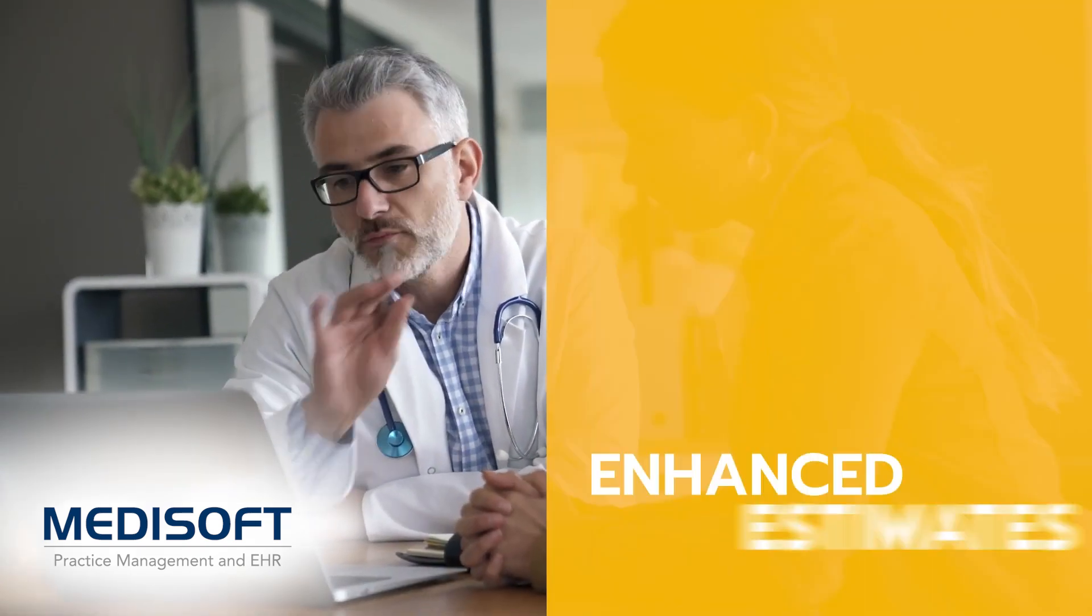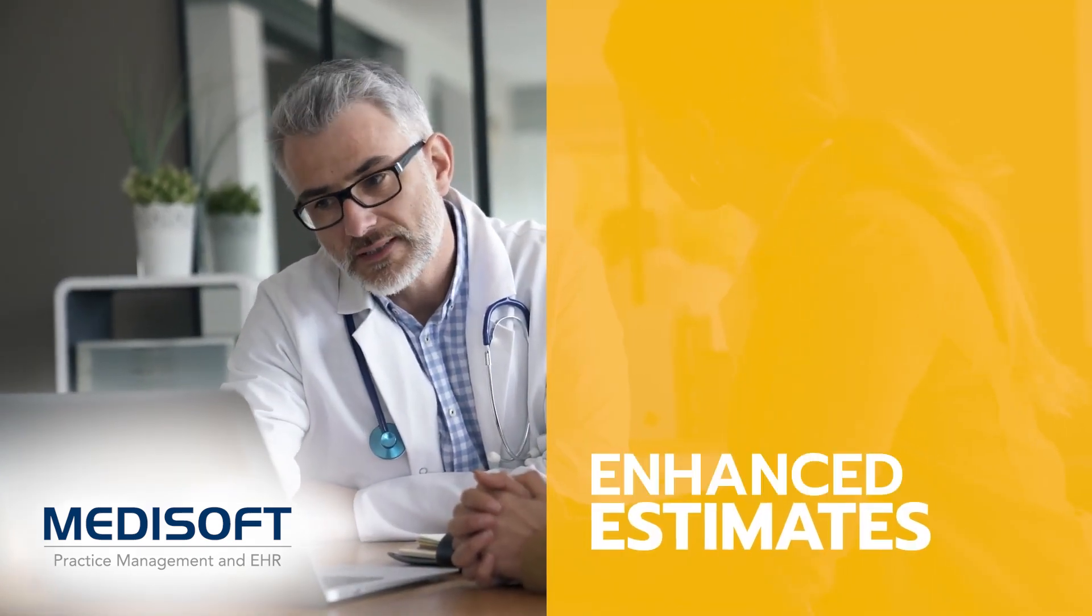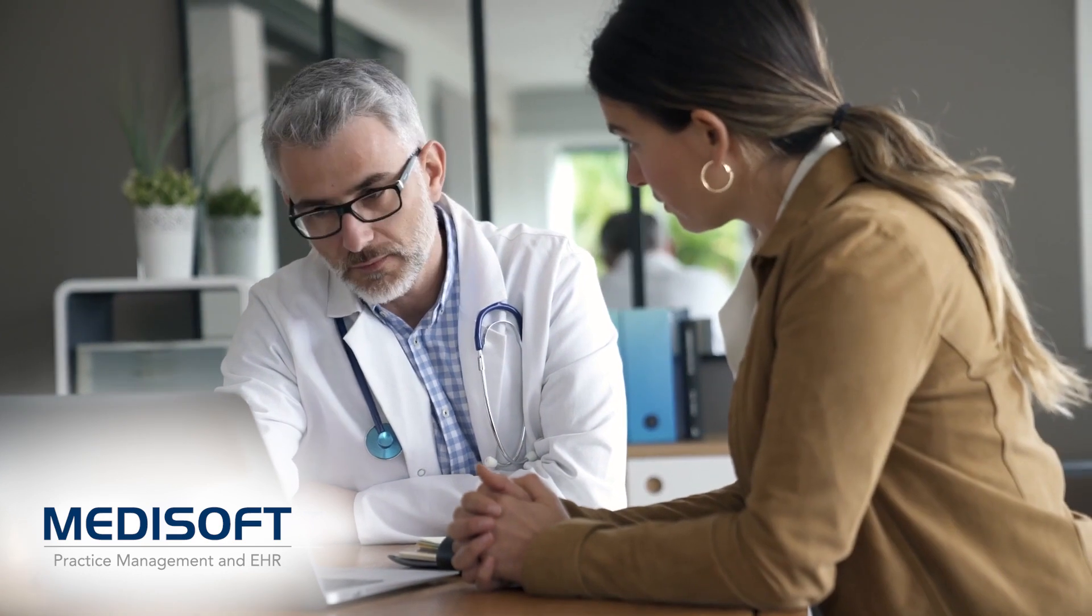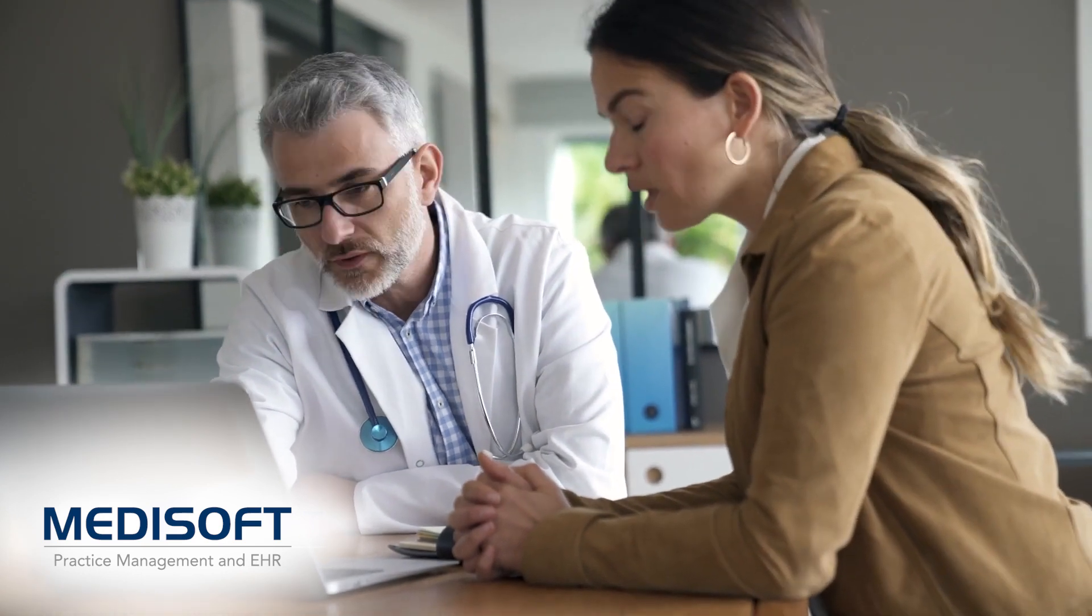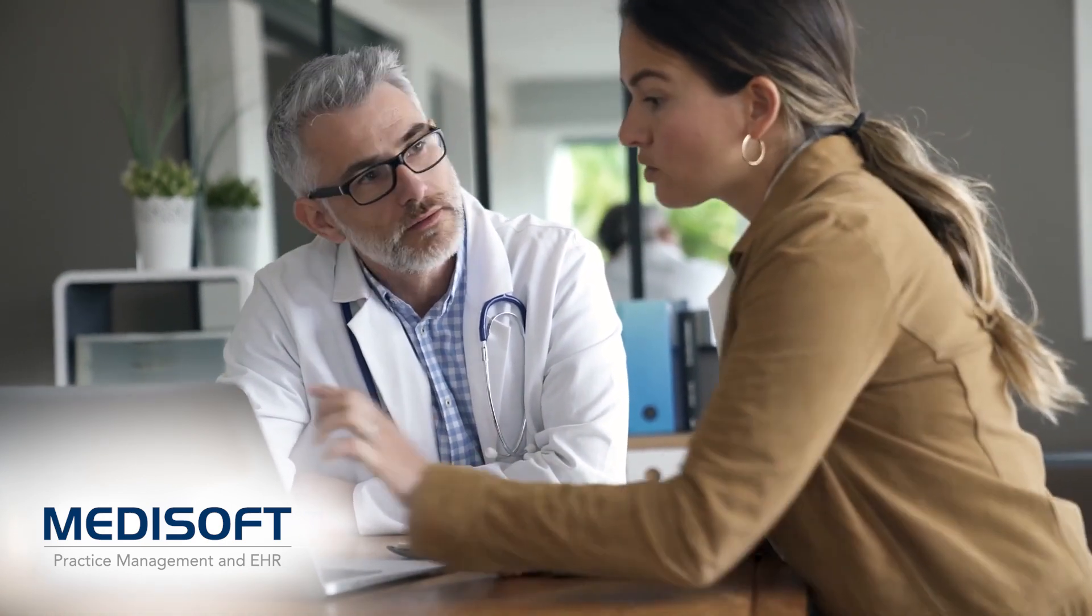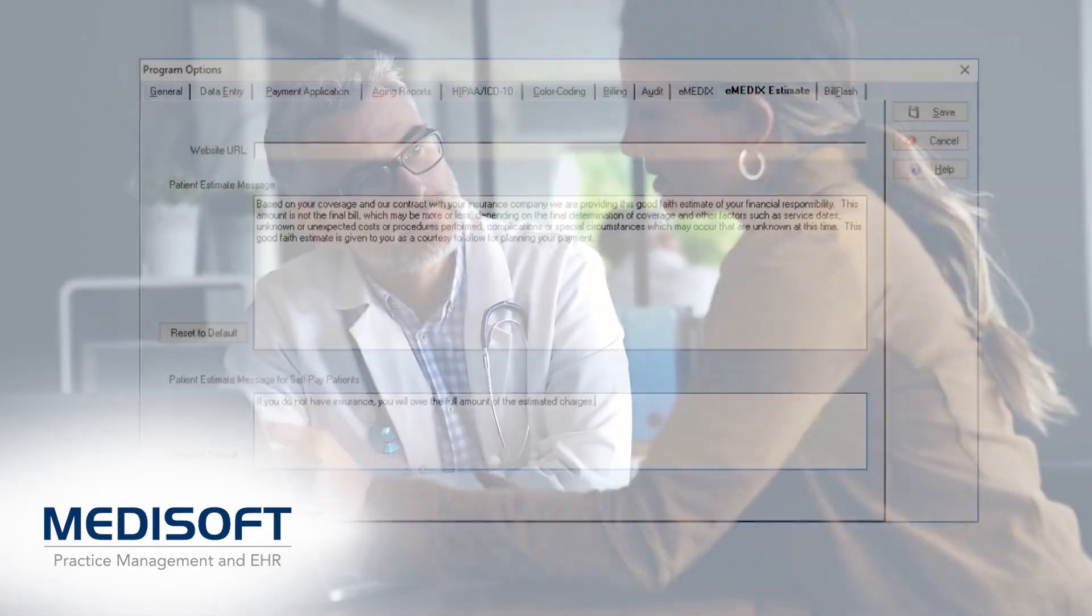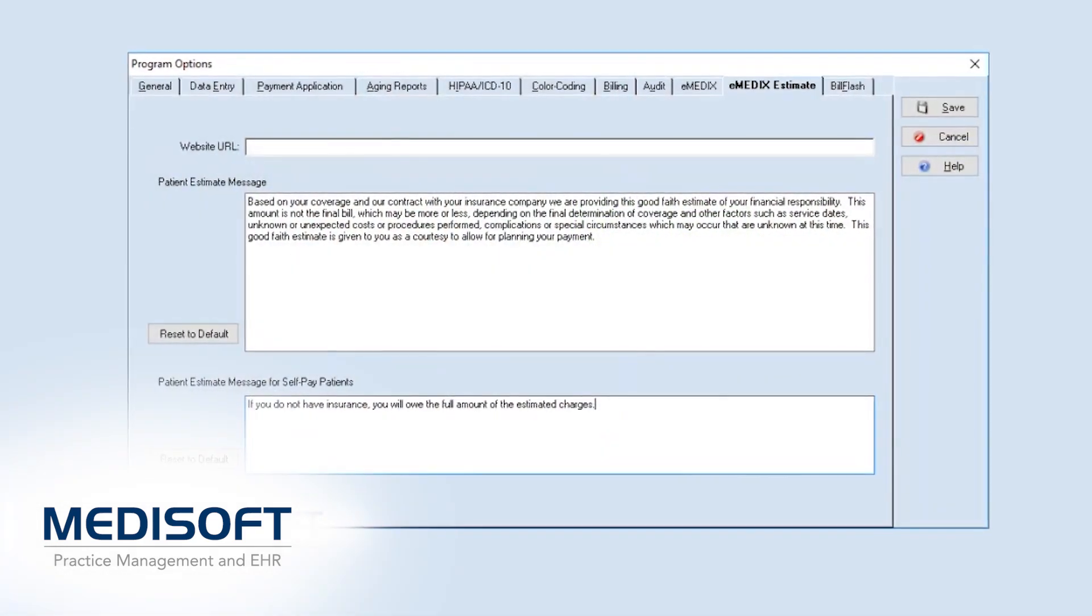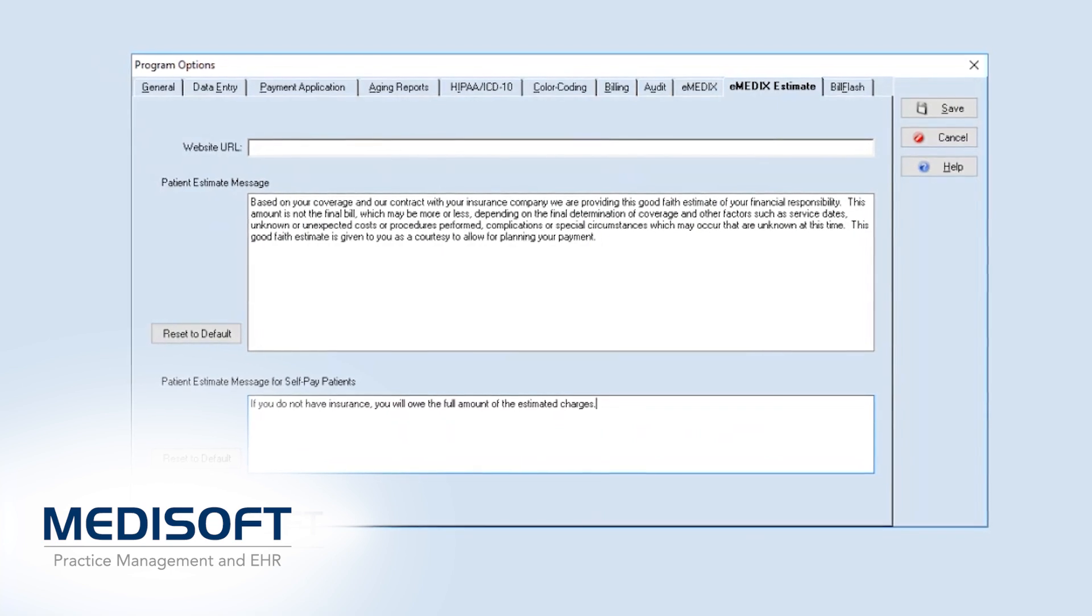The new patient responsibility estimate lets users provide a good faith cost estimate for planned procedures after quickly running a patient's insurance eligibility for the planned procedure codes. In Medisoft version 29, this service expands for self-pay and uninsured patients.